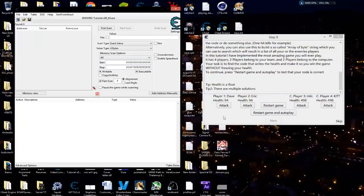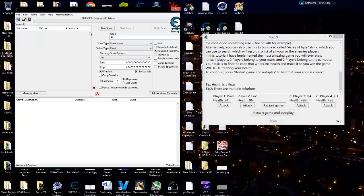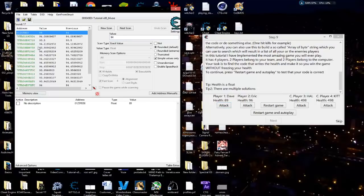I'll do my normal setup routine — click readable and writeable. Since it's a float value, we'll set it to float. I also set it to default and use simple values only to get rid of exponential values you don't need. Let's go ahead and search. I believe we found it right there — let's check, and there we go.